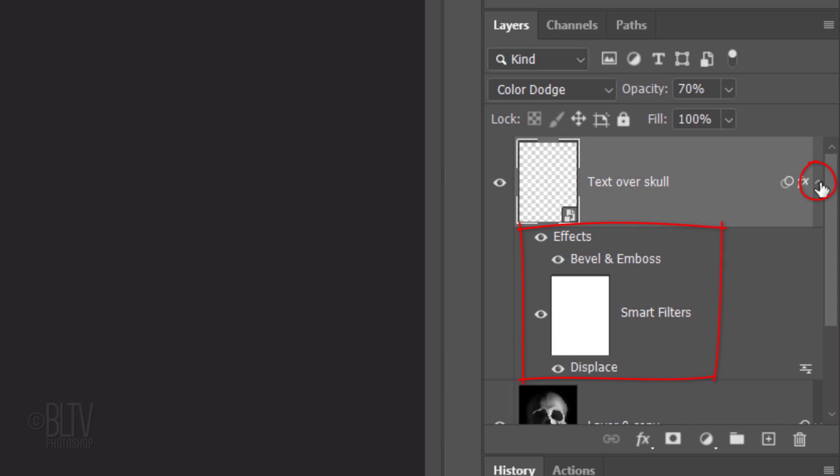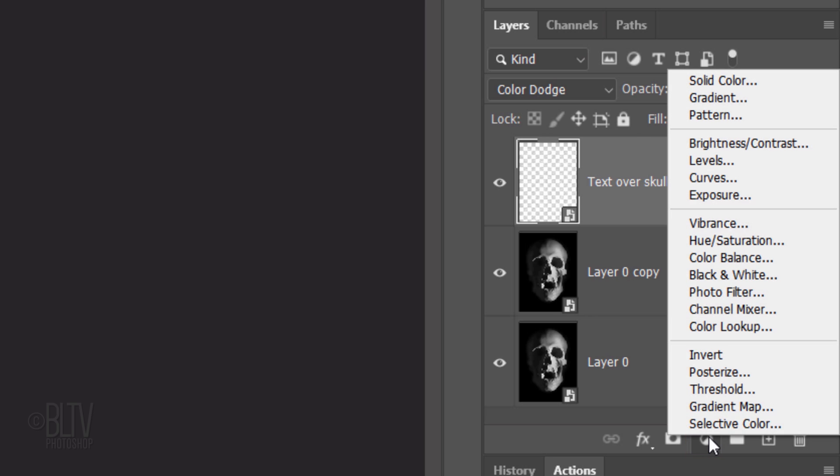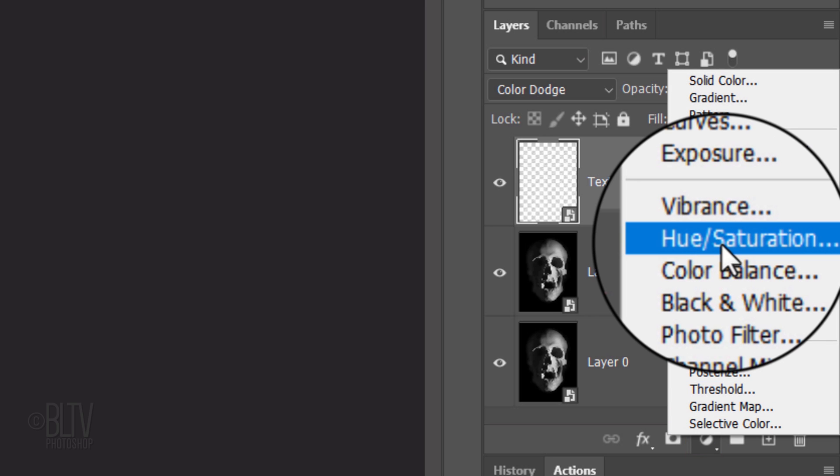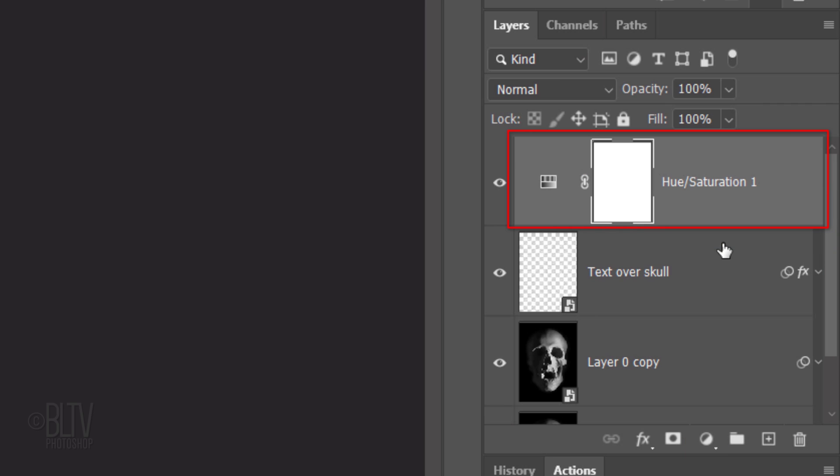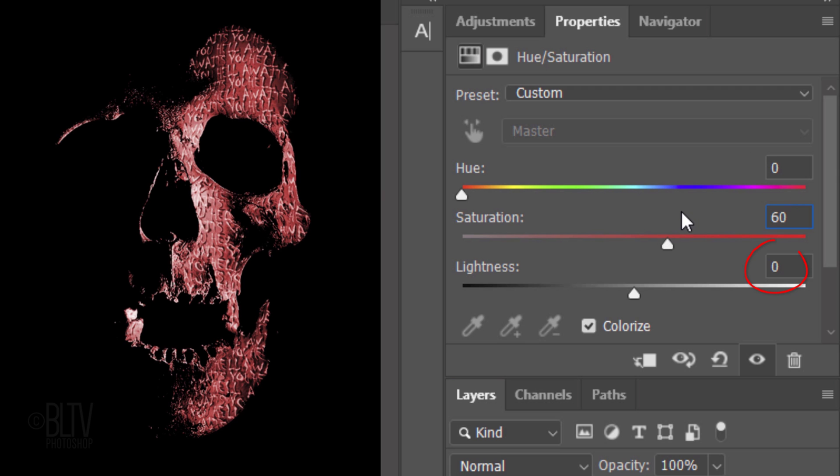Collapse the effects. Click the Adjustment Layer icon and click Hue Saturation. Check Colorize. The Hue is 0, the Saturation is 60, and the Lightness is 0.